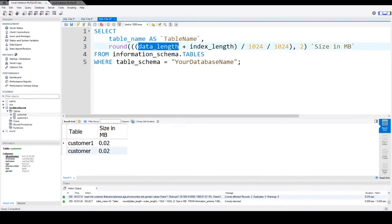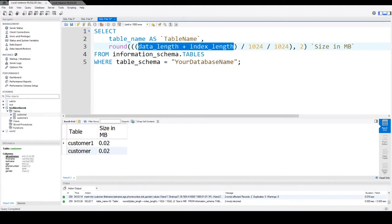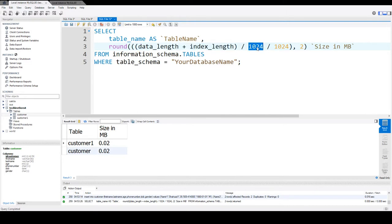I'm adding data_length plus index_length. That will give me the table size in bytes. So I'm dividing by 1024 to make it kilobytes, then again dividing by 1024 to make it megabytes.